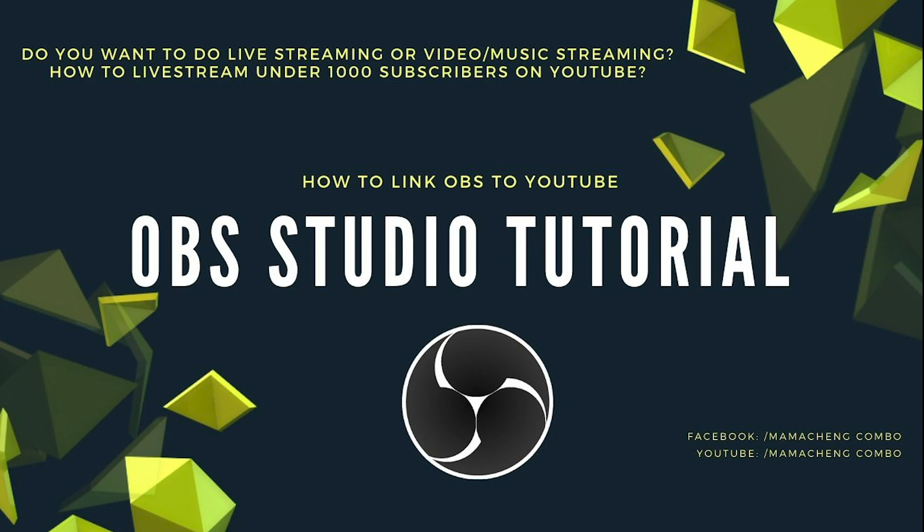Hi guys. I received a request from my friends to do a video tutorial of OBS streaming software. I want to demonstrate to all of you how to set up OBS broadcaster software in your computer and link it to your YouTube channel.